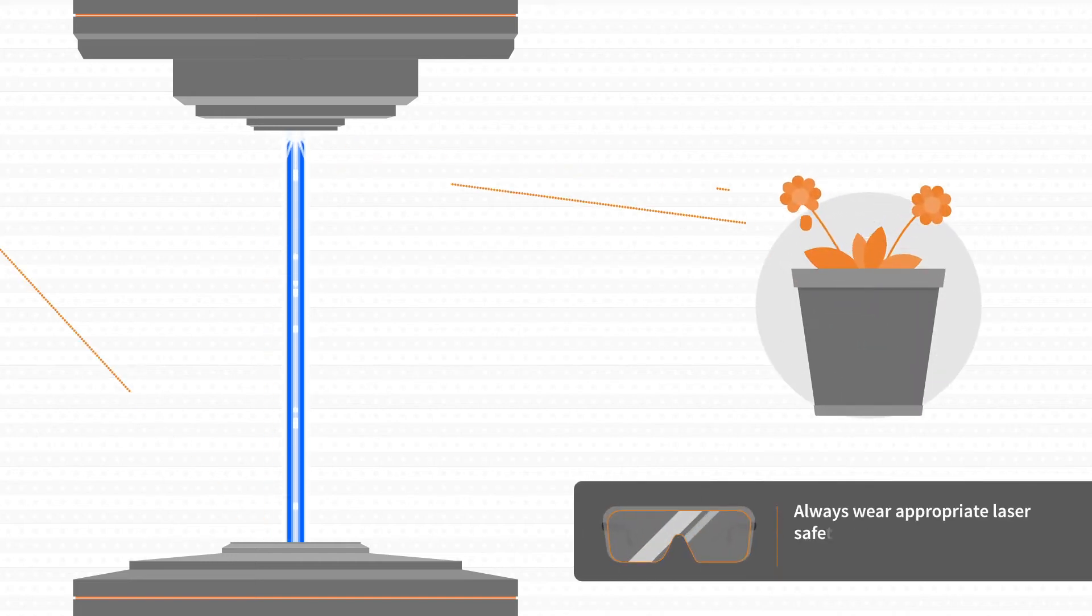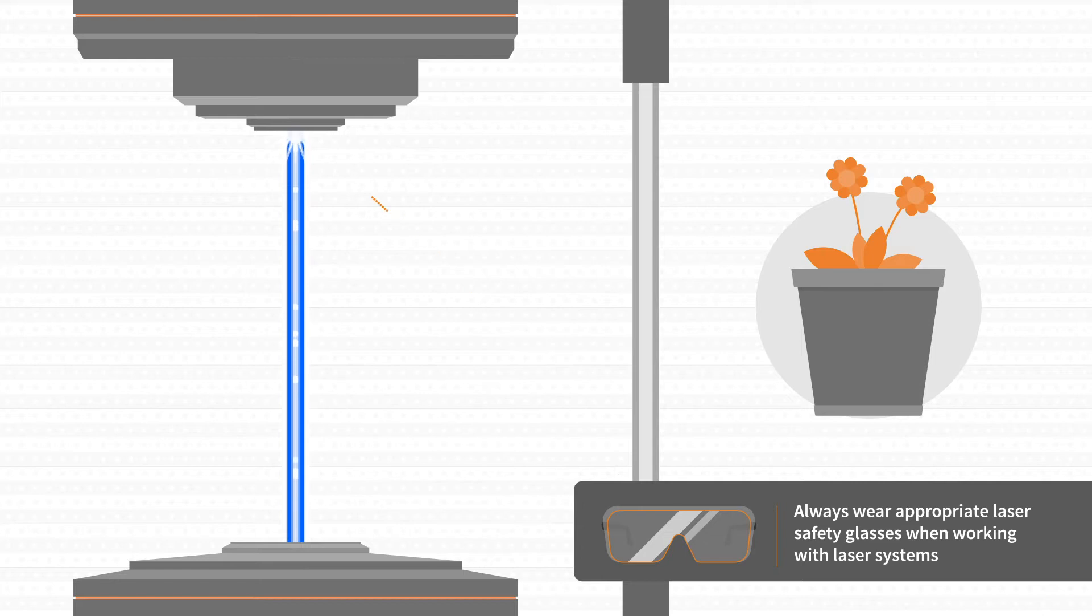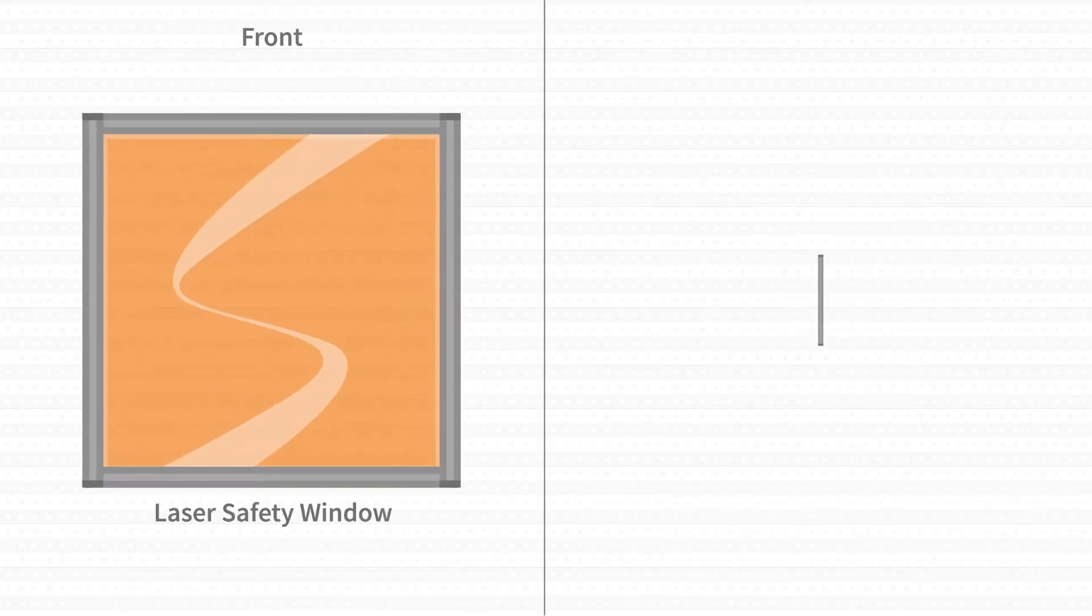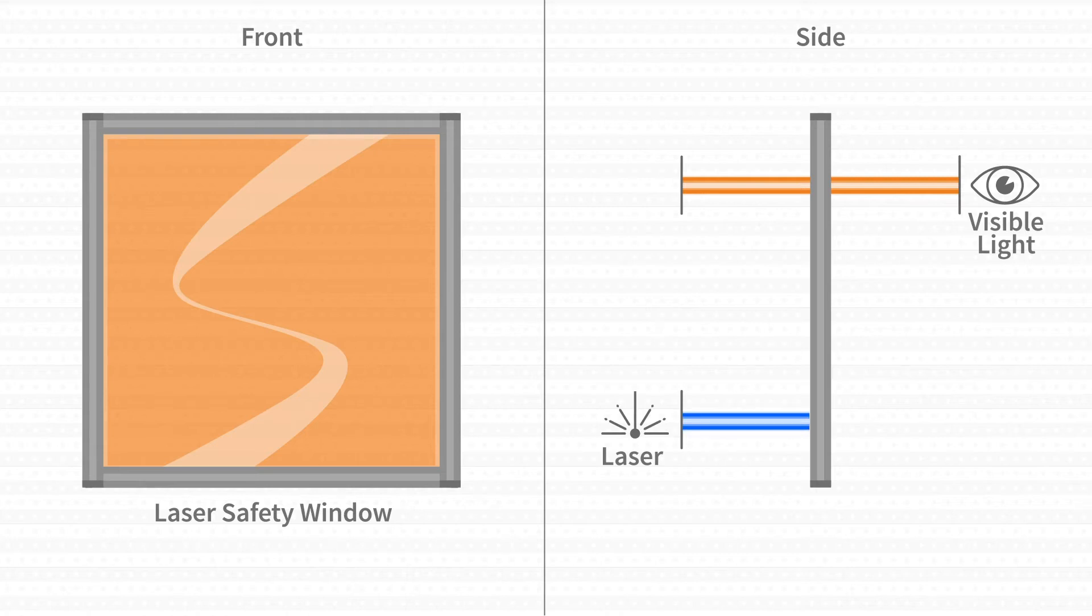Working with lasers requires laser safety equipment to block otherwise harmful laser output. Our laser safety windows enable you to see what you're doing with the appropriate laser safety eyewear.